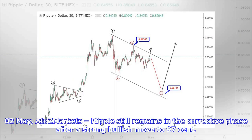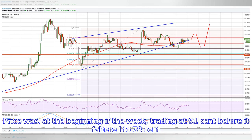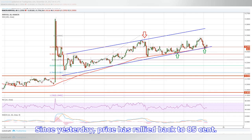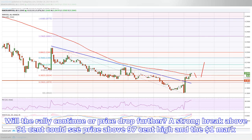The 2nd of May, AtoZ Markets — Ripple still remains in the corrective phase after a strong bullish move to $0.97. Price was at the beginning of the week trading at $0.91 before it faltered to $0.78. Since yesterday, price has rallied back to $0.85.